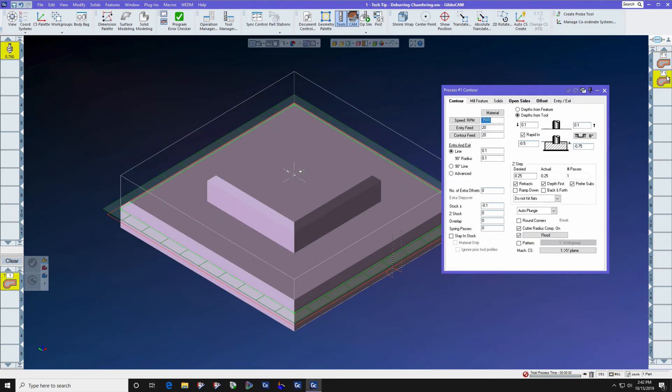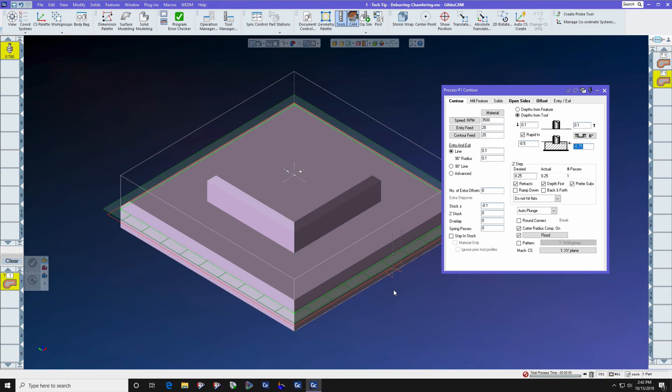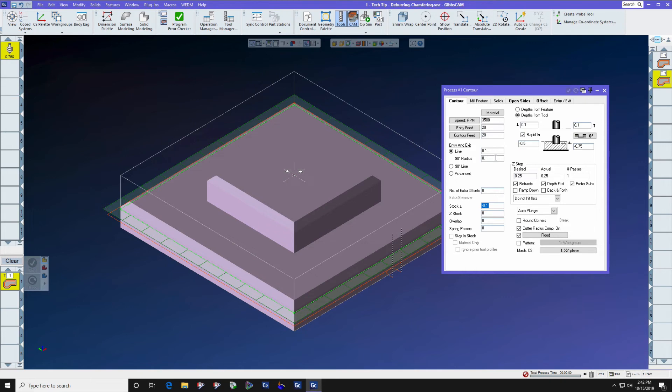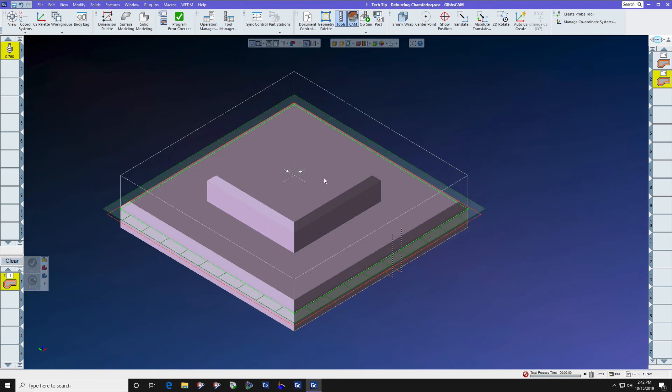The same thing for the lower step. The lower step we start at minus 0.5 inches and we're going to drive the cutter down 250 thousandths past that and then we're going to drive the cutter over 100 thousandths. I do have cutter radius comp on and I do have a generous entry and exit radius.